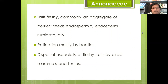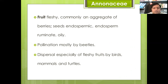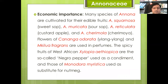In Annonaceae, fruits may be fleshy, commonly an aggregate of berries. Seeds have ruminate, oily endosperm. Pollination is mostly by beetles; dispersal, especially of fleshy fruits, is carried out by birds, mammals, and turtles.